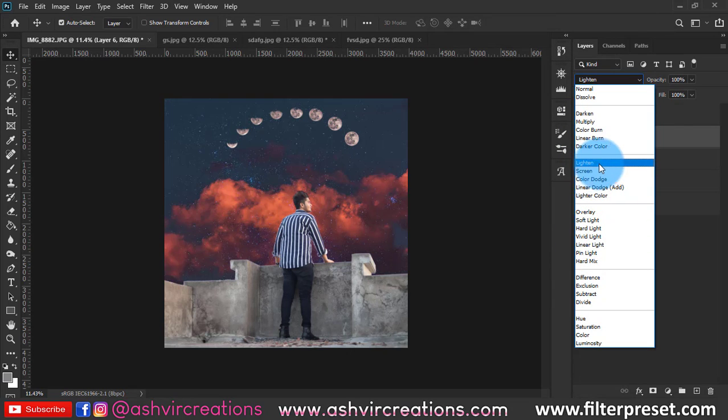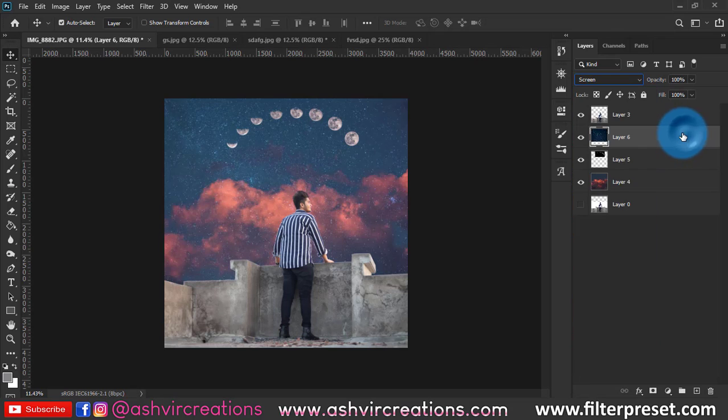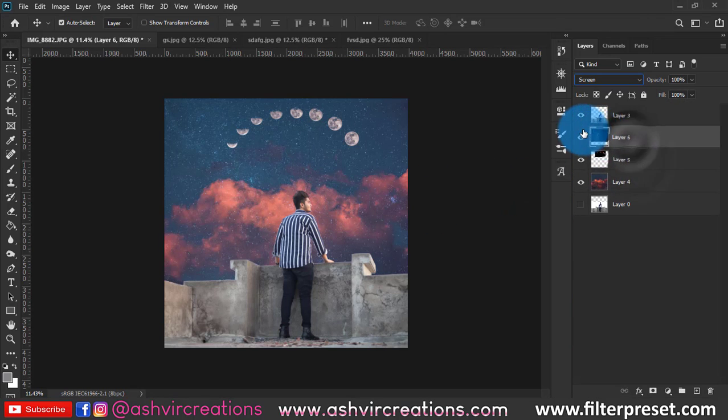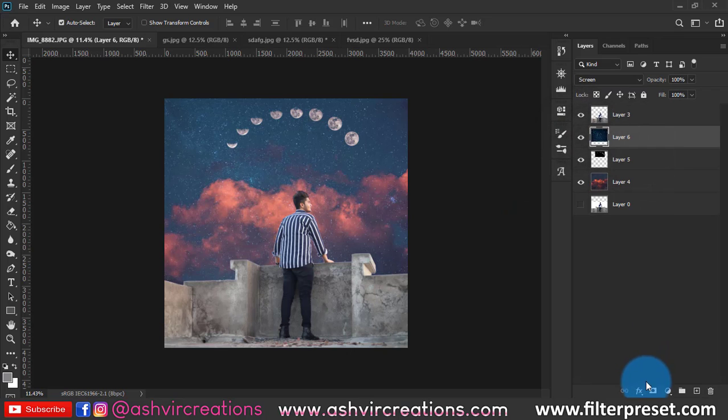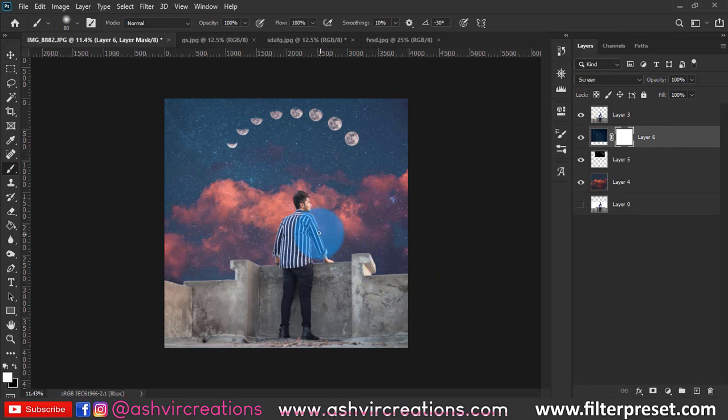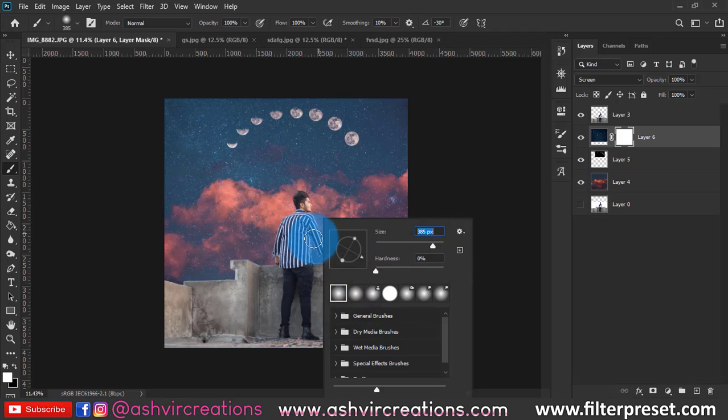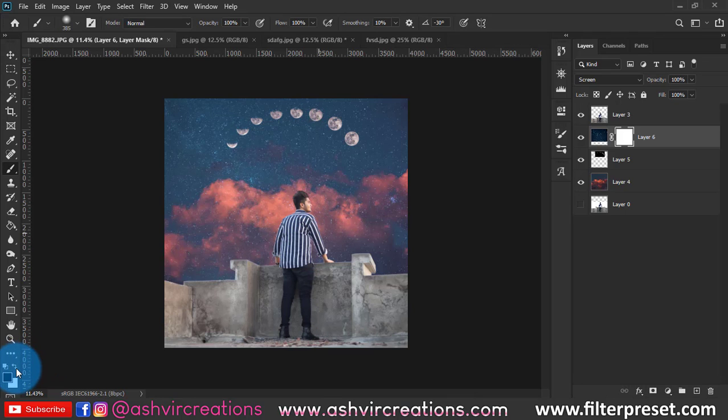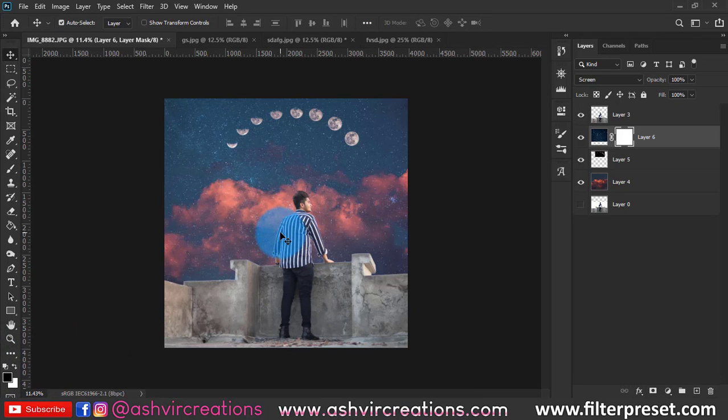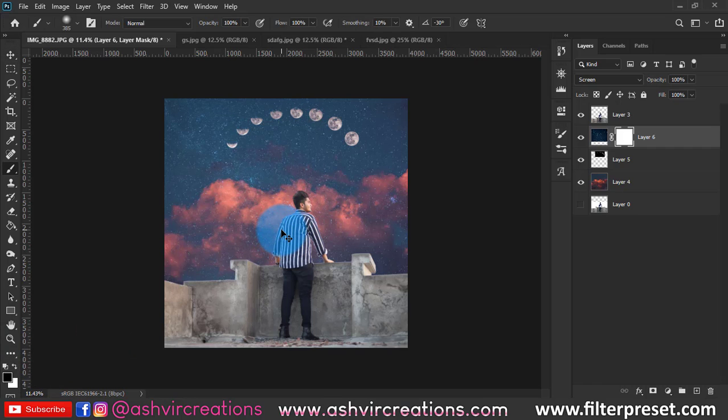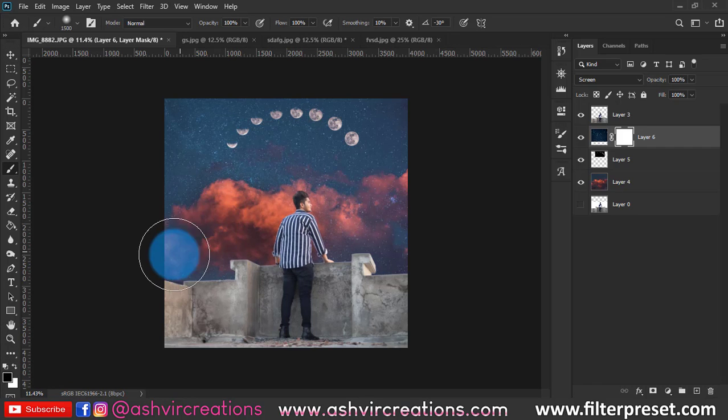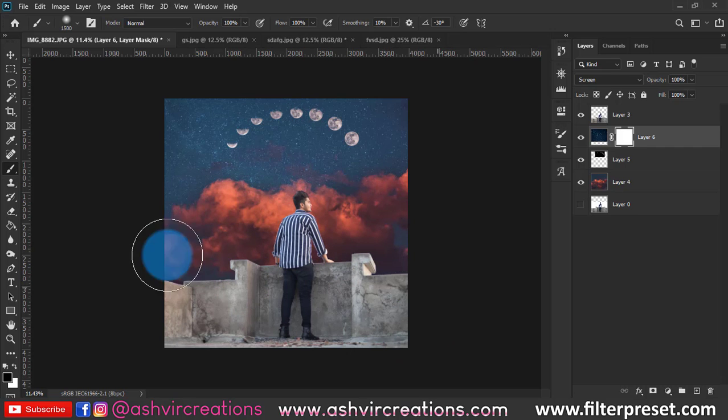Select the eraser tool and remove the stars from that area where we don't want that star image. Suppose on the cloud I don't want stars, so I'm gonna add a layer mask on this image. Select the brush tool and make sure you have selected black color on the foreground and paint in the area where you want to delete those stars.